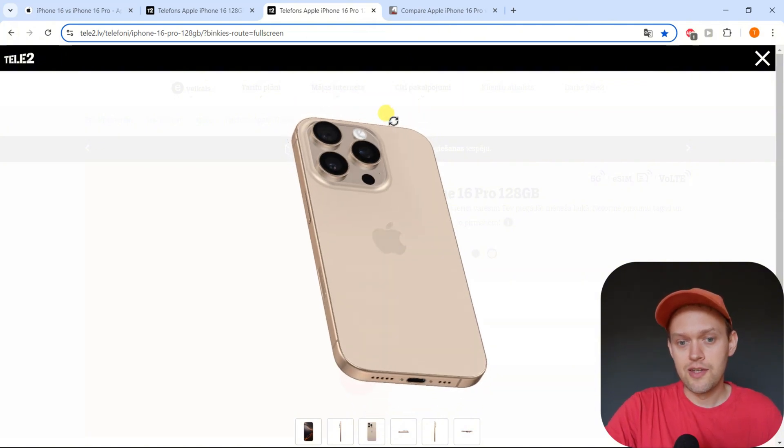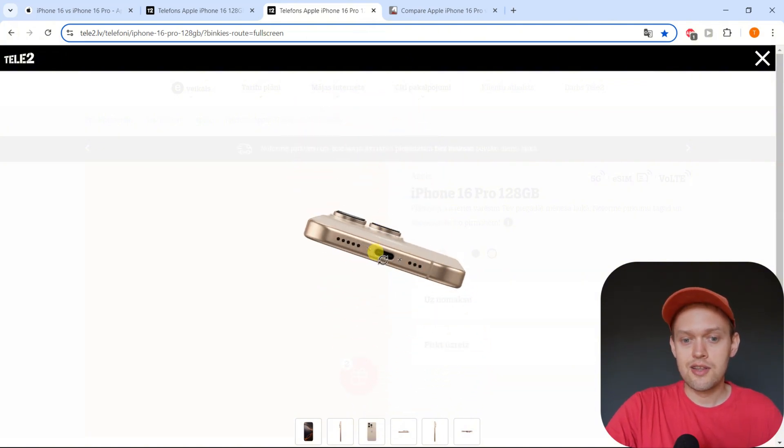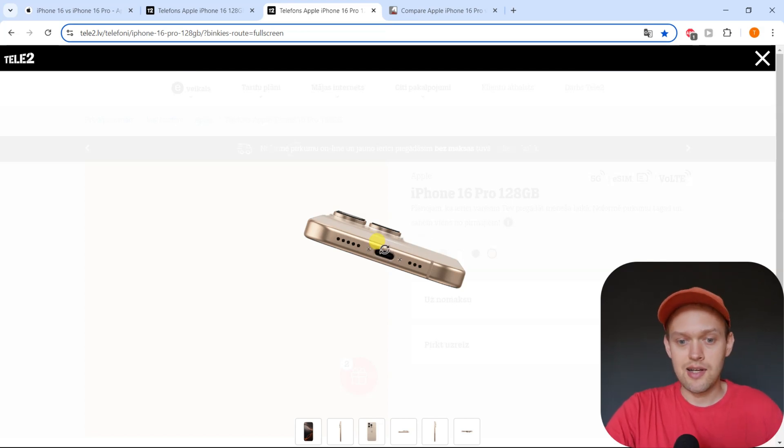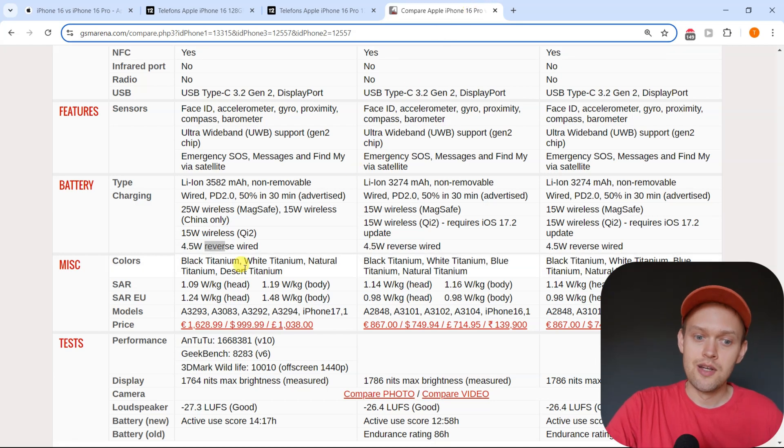However, you can actually charge other devices if you simply plug in your Type-C cable in the port and simply plug in the other device, and it will start basically charging.